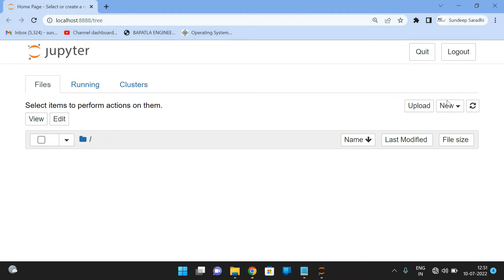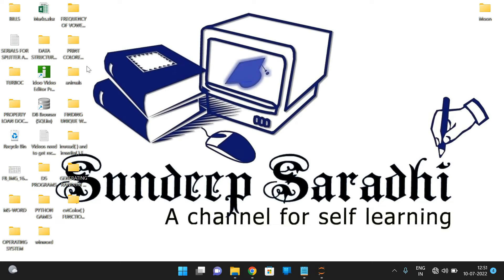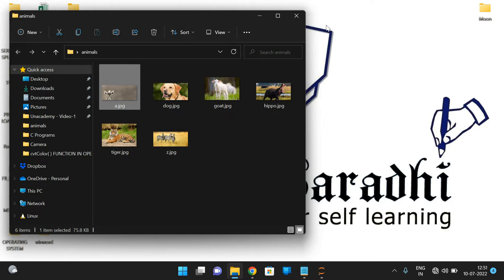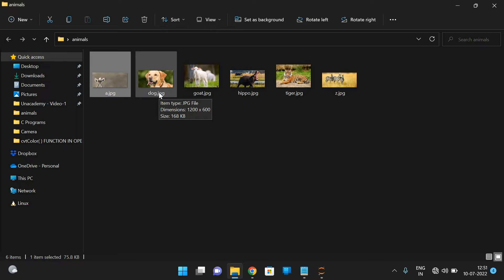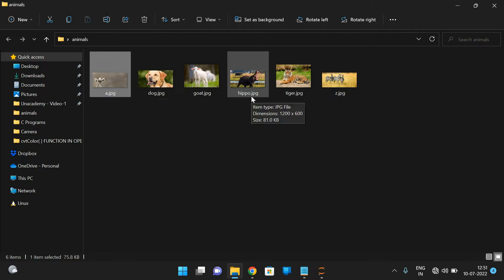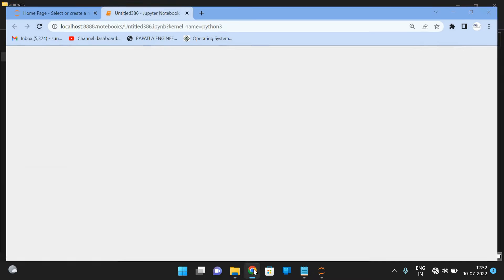I have already downloaded two images. The first is dog.jpg with dimensions 1200×600, and hippo.jpg is also an image with dimensions 1200×600. Since both are the same dimension, we can now add these two images.